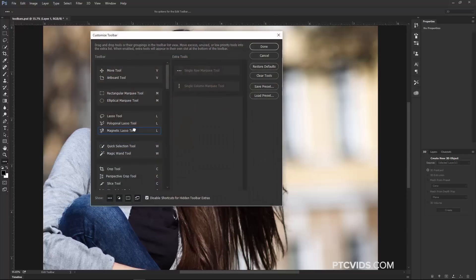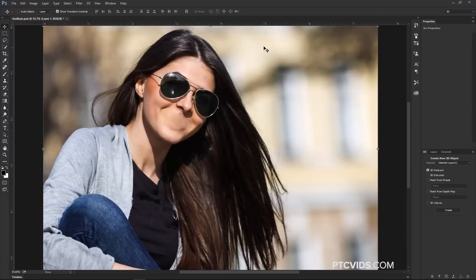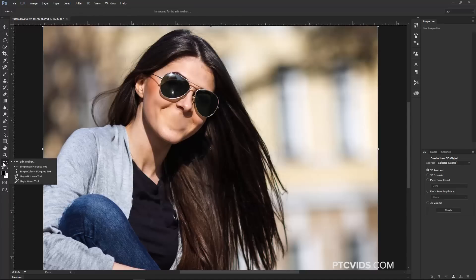and notice that those tools appear there, so you can select them. So the tools that you're not currently using in your main Toolbar will appear under this button. So if I edit the Toolbar again, maybe the Magnetic Lasso Tool and the Magic Wand Tool, and I have a need for them, I can find them under this icon here.